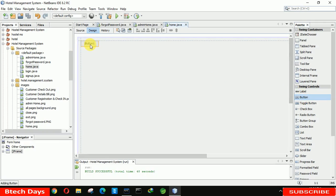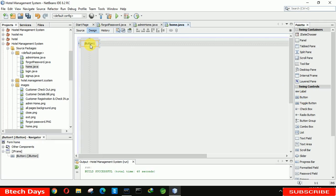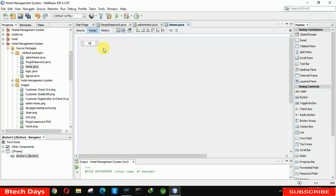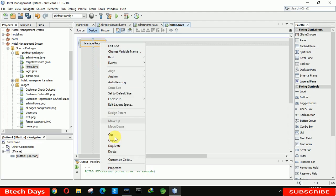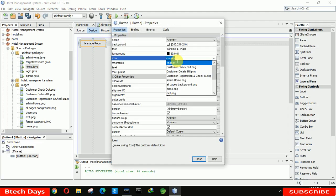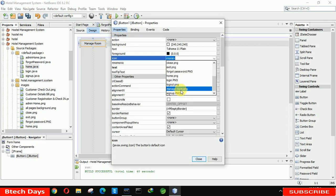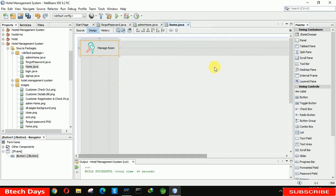Let me insert button one, edit it, and write here 'Manage Room'. This button will be used for managing rooms. After that we have to select the image according to that, so we have a manage room dot png image. You can see it automatically increases the size of this button.